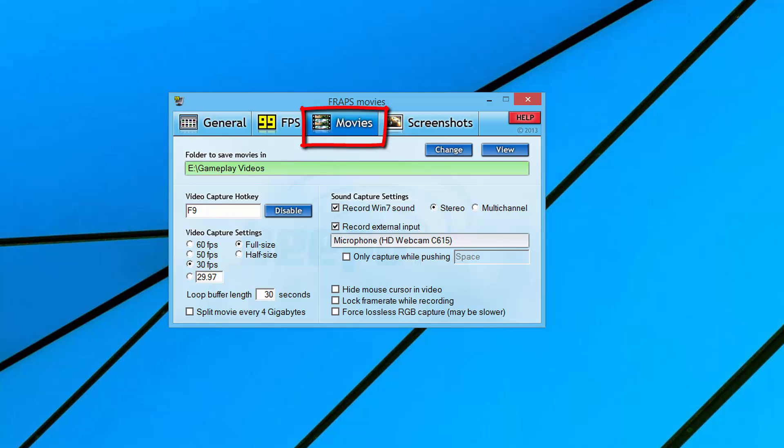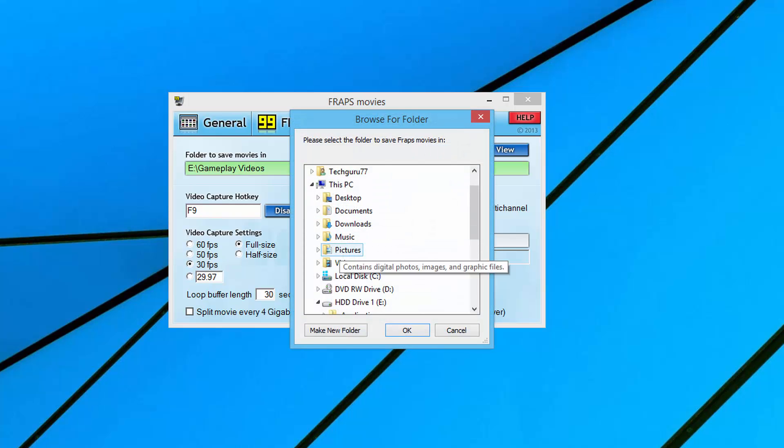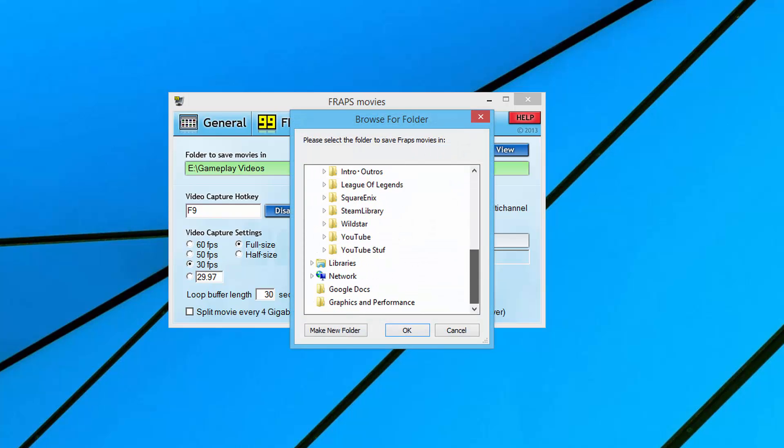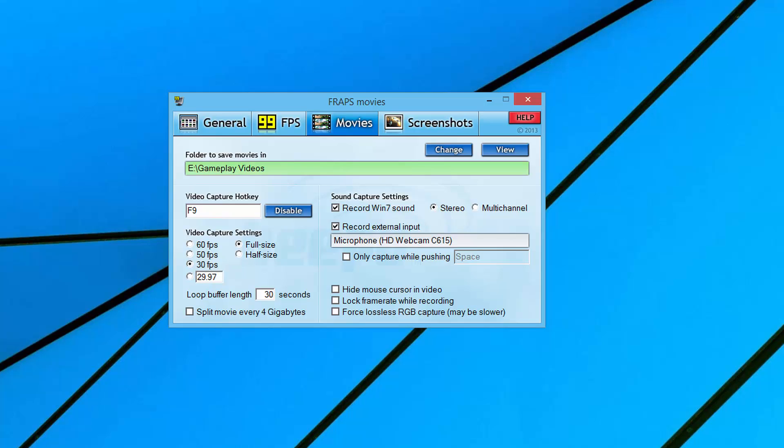Let's start from the top. The folder to save movies - this is very important. I actually have an SSD drive, which is my E drive, and this is where I'm going to save all of the movies that are recorded via Fraps. In order to change that, you'll just go to change and select a folder on your computer, whatever that may be.